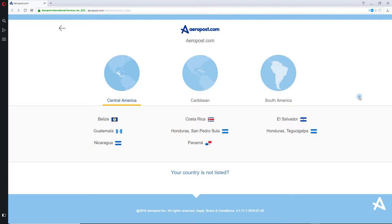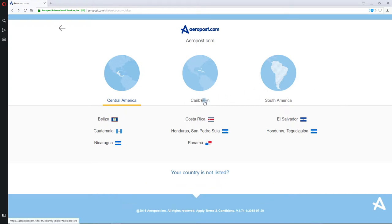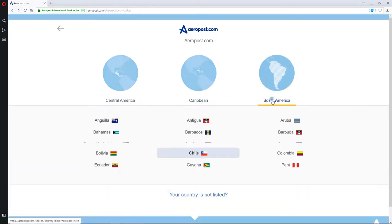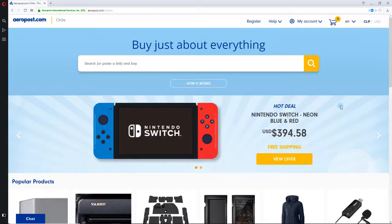1. To begin the registration process, go to www.aeropost.com. This will redirect you to a new web page. From there, you can choose your desired location from the 38 countries listed. Click on your country.